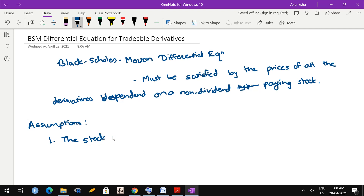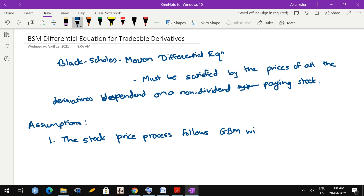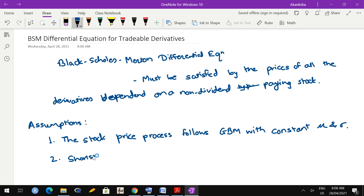First assumption: the underlying stock price process follows geometric Brownian motion with constant mu and sigma. During the life of the derivative, mu and sigma should not change - constant mu and sigma is important.